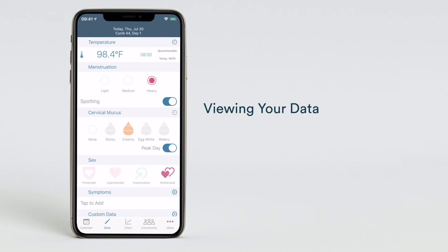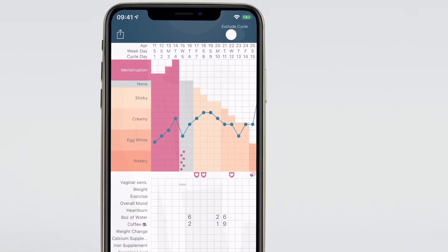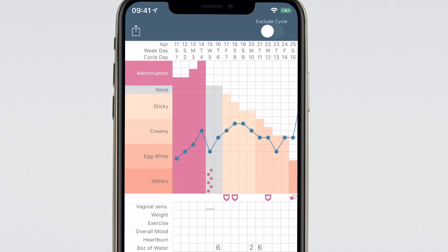Once you've completed tracking any or all of these options, you can view your data by tapping chart view found in the navigation bar at the bottom of the Kandara app. Here you'll see temperatures displayed as a blue dot on the graph, menstruation as dark pink bars, cervical mucus as gray bars if the none option was selected, or a series of different peach tones for each cervical mucus option, and different heart icons displayed below the graph to show intercourse data.